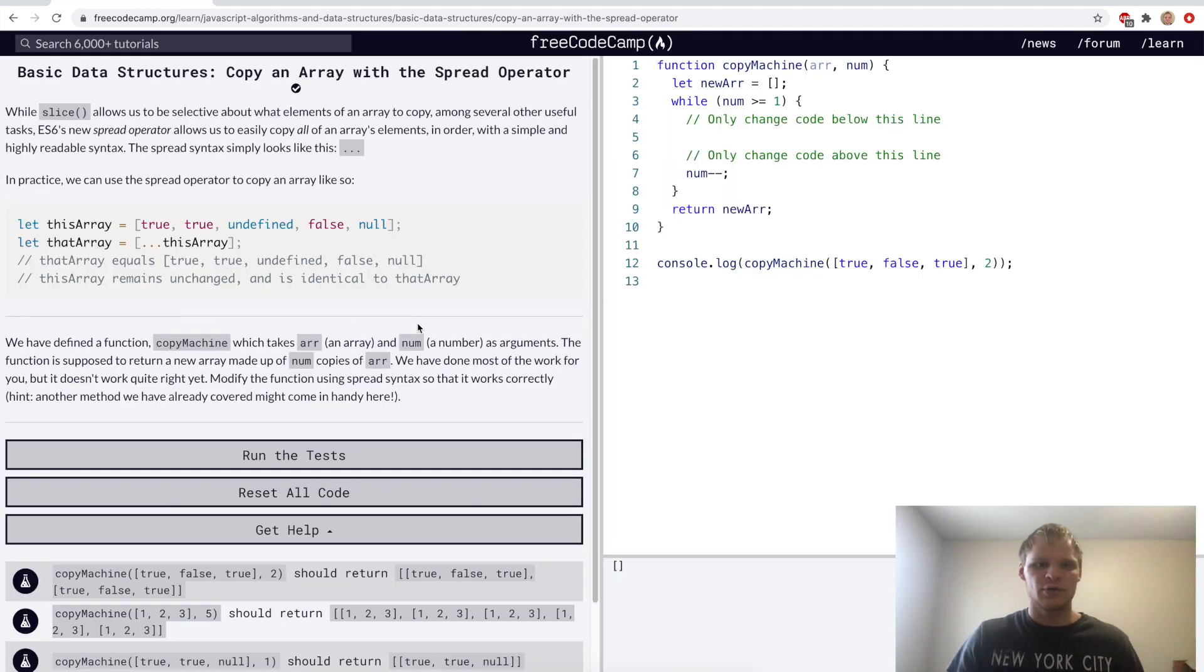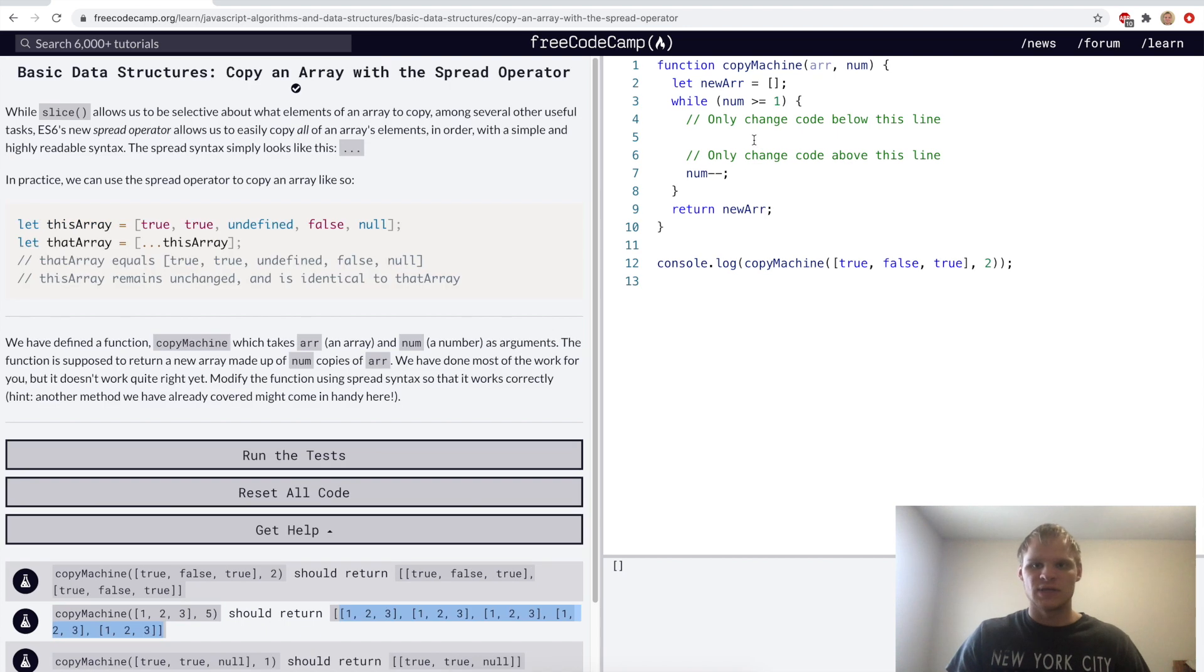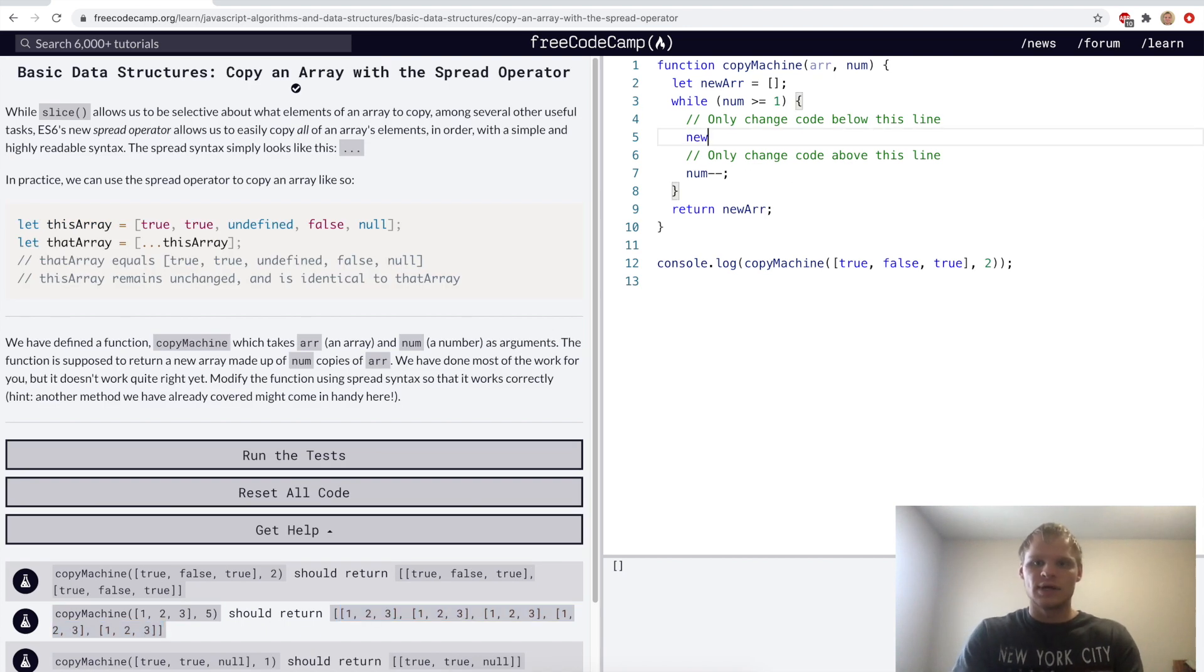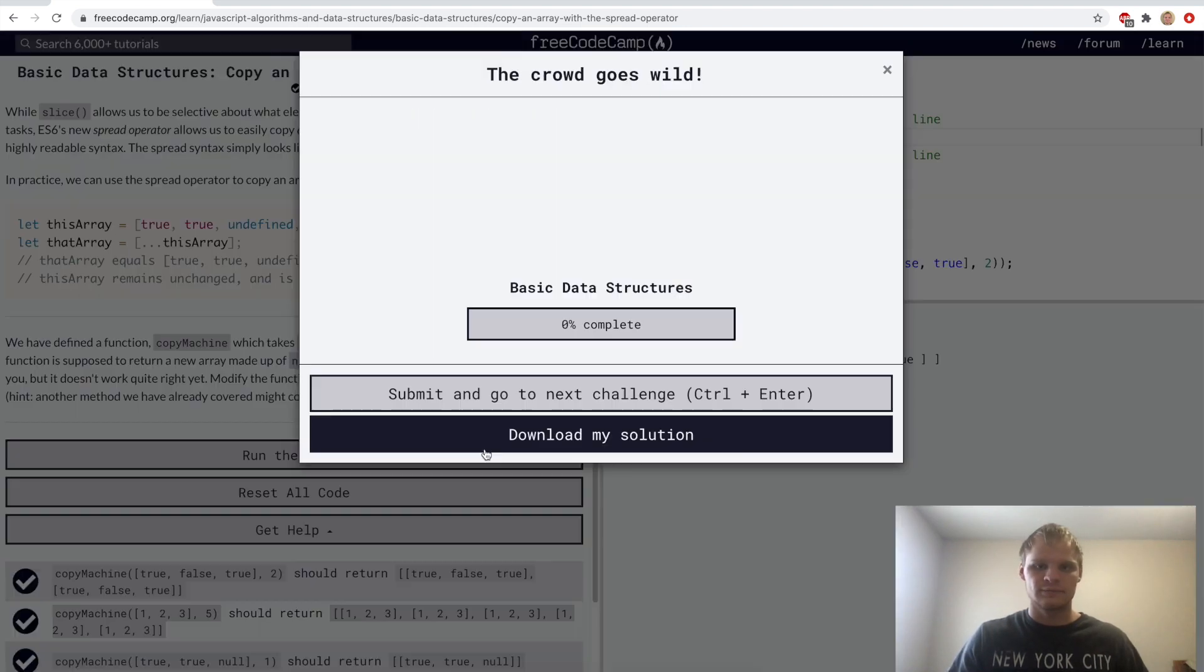Copy an array with the spread operator. Here we want to turn 1, 2, 3 array, and that's specified with five of them. We want to turn it into five of those arrays. So we'll make a copy machine by doing that. We'll do new array.push, and then we'll spread in the array. And there we go. Now we have two true false truths in this one array.